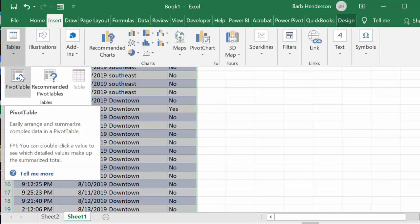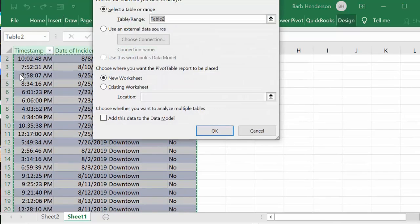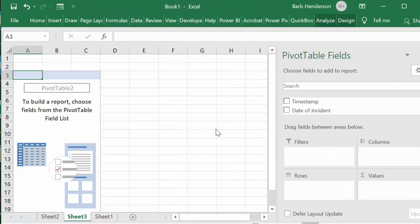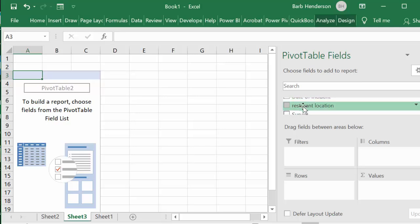I'm going to put this on a new sheet and that'll be fine. So what I'm going to do is I am going to put the restaurant location in the rows field here.